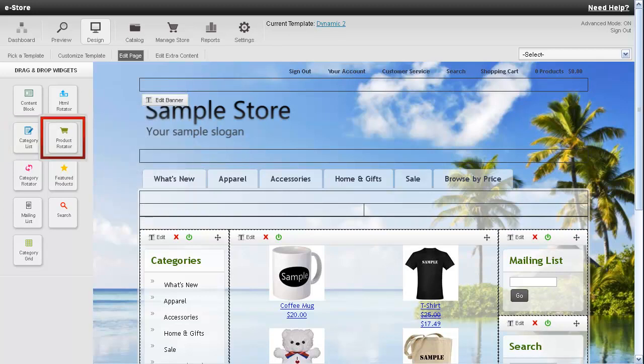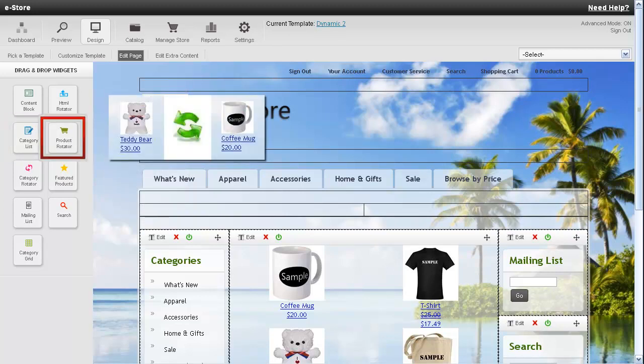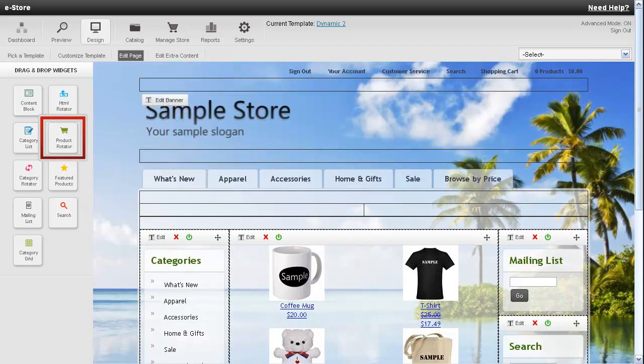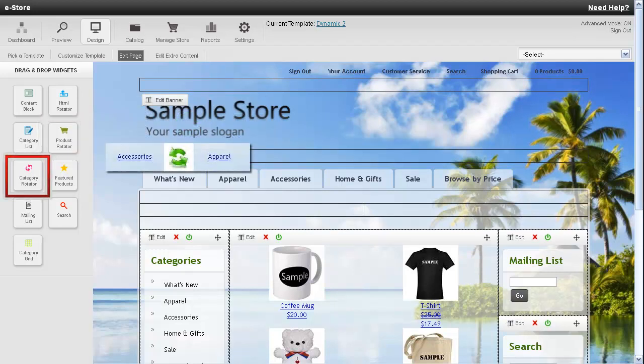Next to this is a product rotator. When you add this onto the page you can select certain products. So each time the page is refreshed it will show you a new product. A category rotator is pretty much like a product rotator except it rotates categories instead of products.